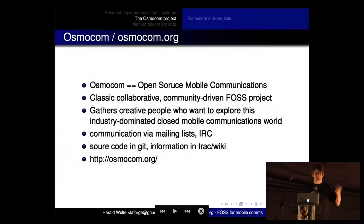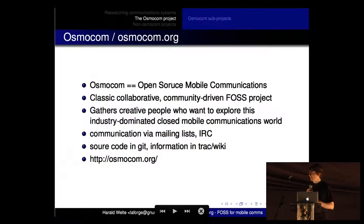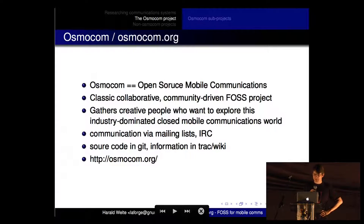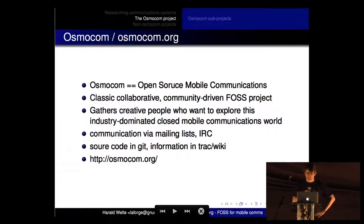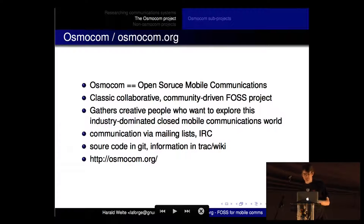There's all kinds of interesting things from a security and technology point of view in the cellular world, and there hasn't been much free software. So we started what's called the Osmocom project - Open Source Mobile Communications, with a typo in the name. It's a classic collaborative, community-driven free software project. There's not a single company behind it, no dual licensing, no open core - just mailing lists, people, and code.